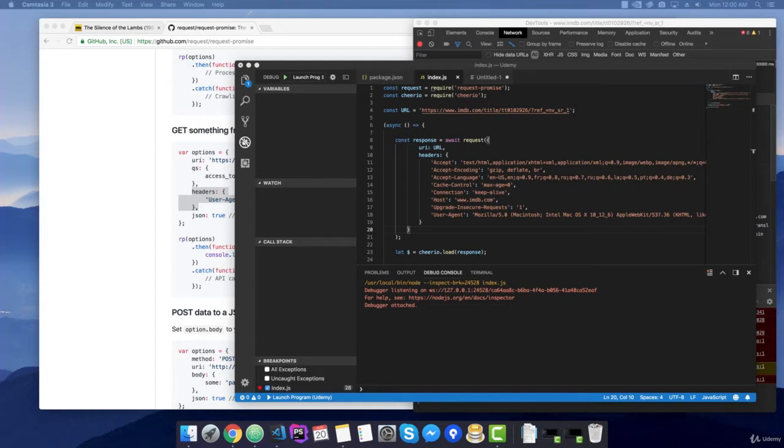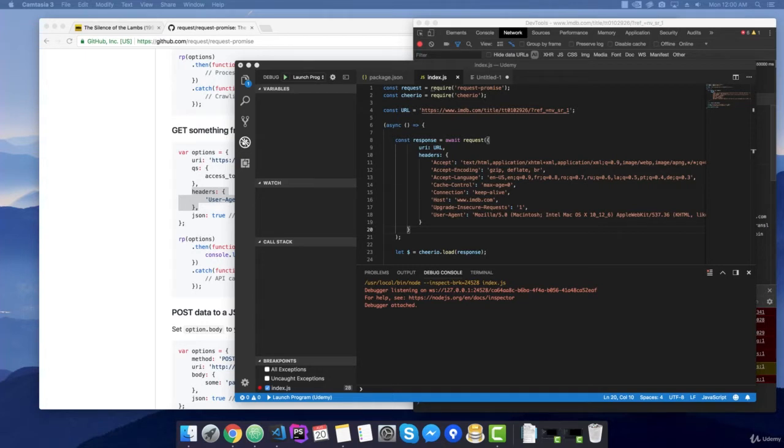This is a common mistake that beginner scrapers do when they play with requests. It happened to me also in the beginning. I was stuck and could not understand why I got that gibberish encoded response.